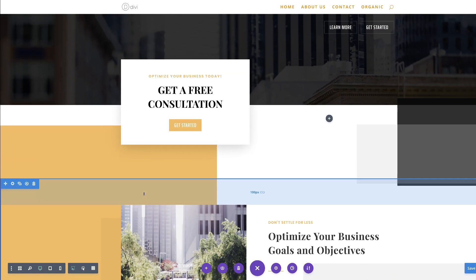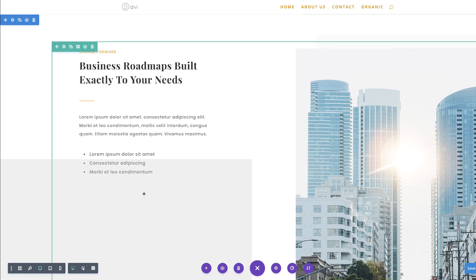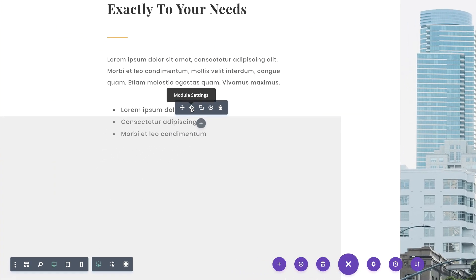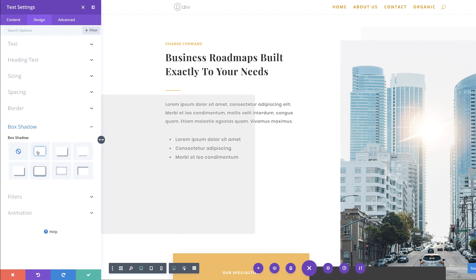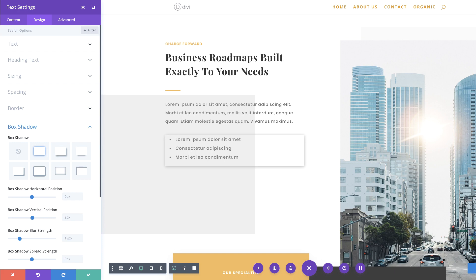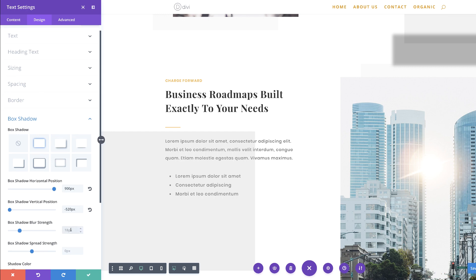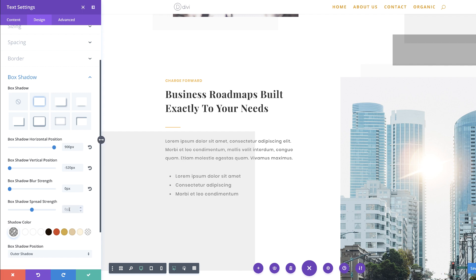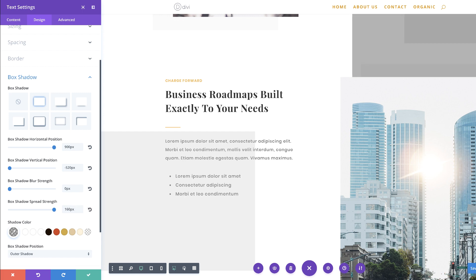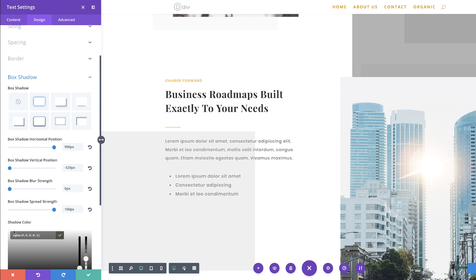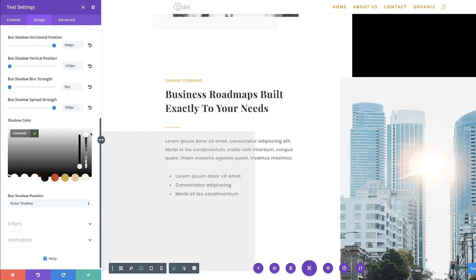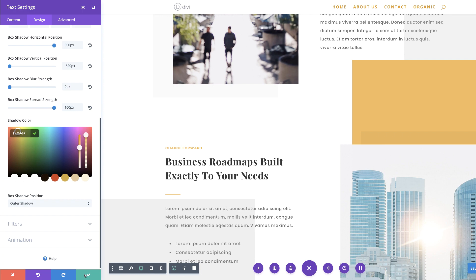We also need to add the box shadow on another text module. I'm going to scroll down, click on the module settings, Design, Box Shadow, and select our box shadow. Let's add our positioning — I'll start with the horizontal position at 900 pixels. Next, we're going to add 520 on the vertical. The spread strength is going to be 160, and the blur strength needs to be set at zero. Finally, we need to add our color — a solid color. I'll click the eyedropper tool, drag the slider all the way up, and paste my color in. Let's save.